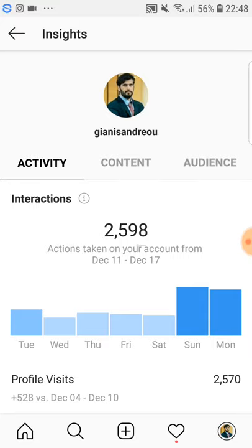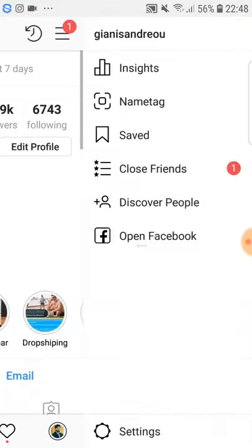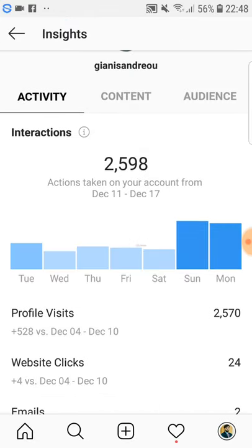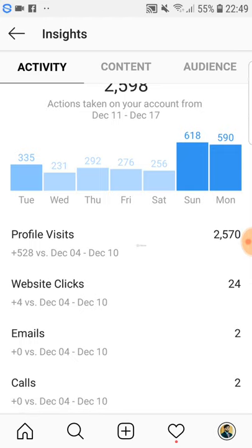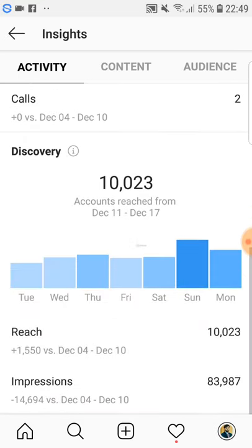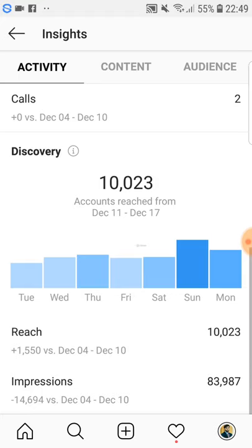The Insights option is only available for business accounts. If you go to Insights at the account level, you can see statistics like 2,598 actions taken on your account from December 11th to 17th, including profile visits, website clicks, emails, and calls. The account reached 10,023 people with 83,000 impressions.